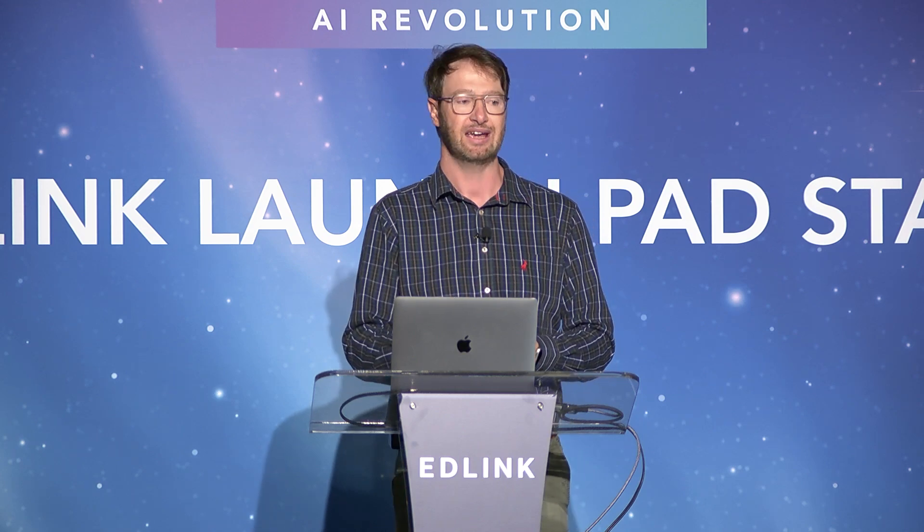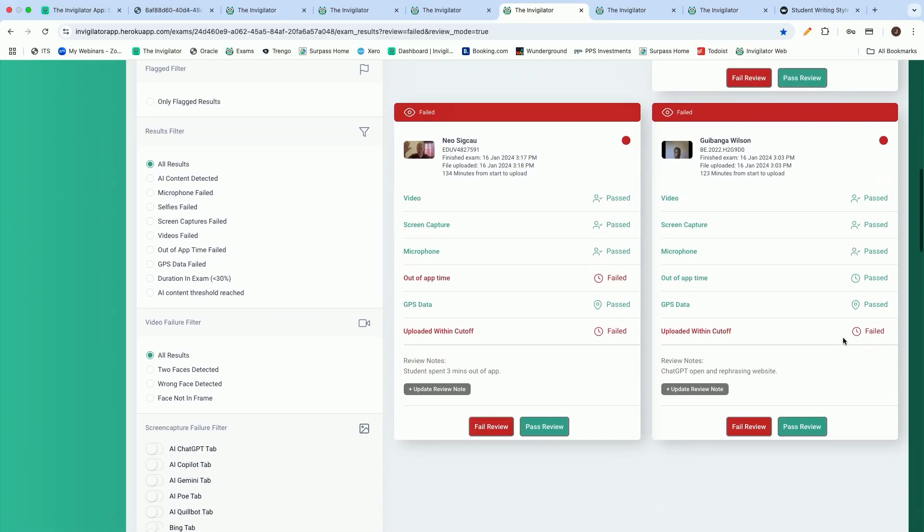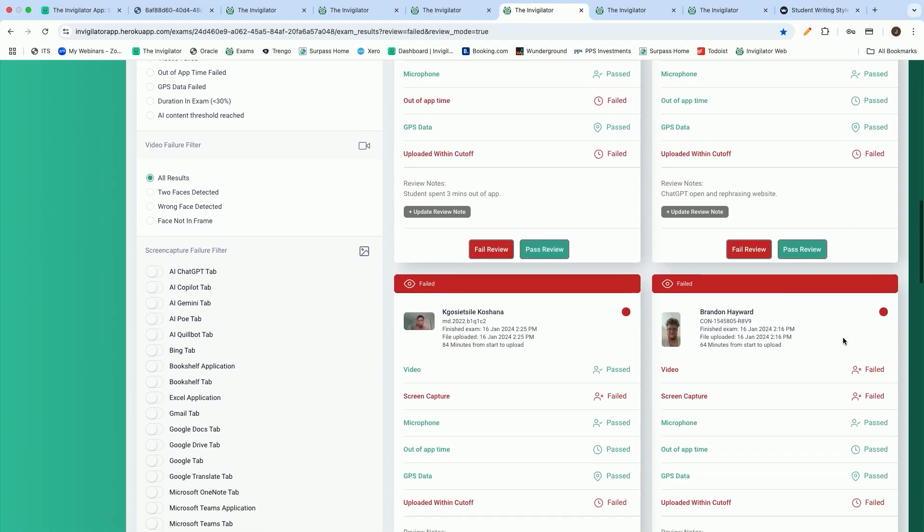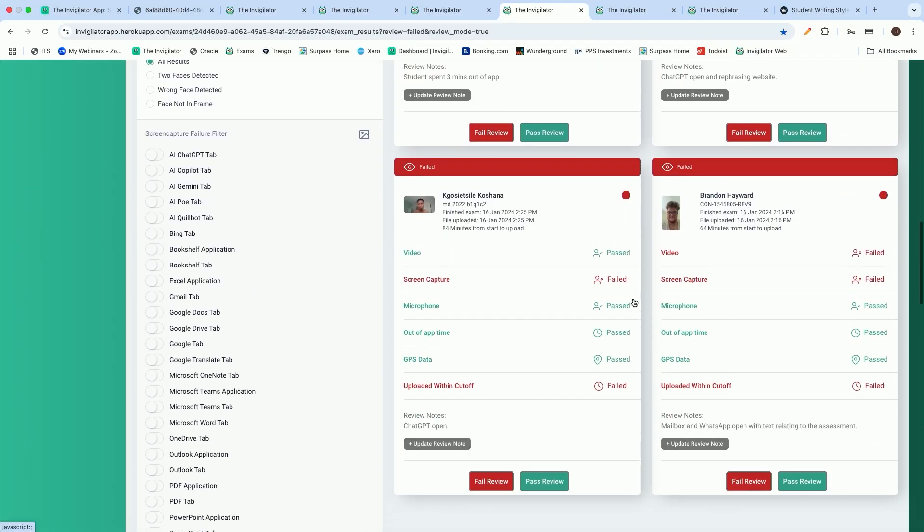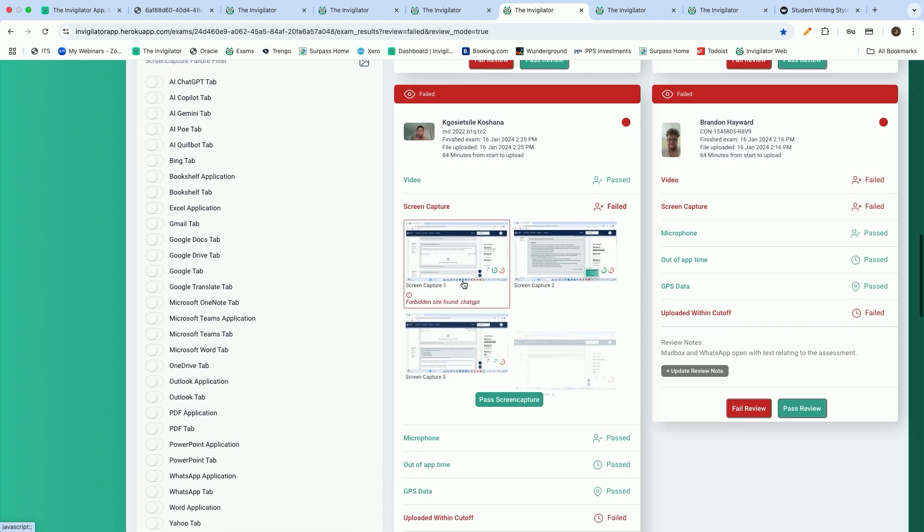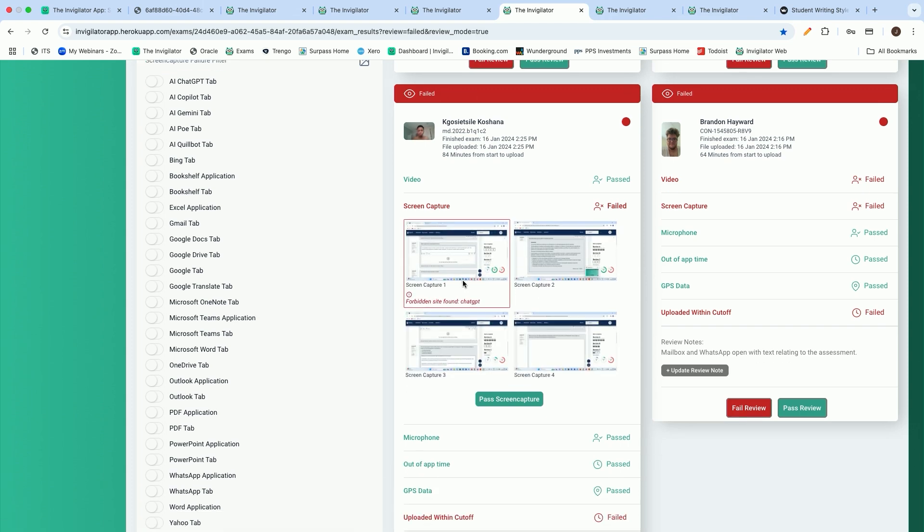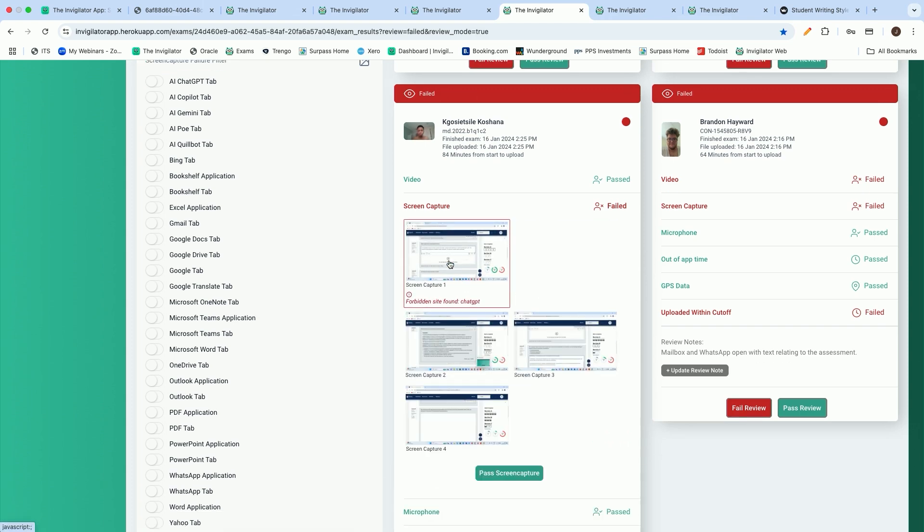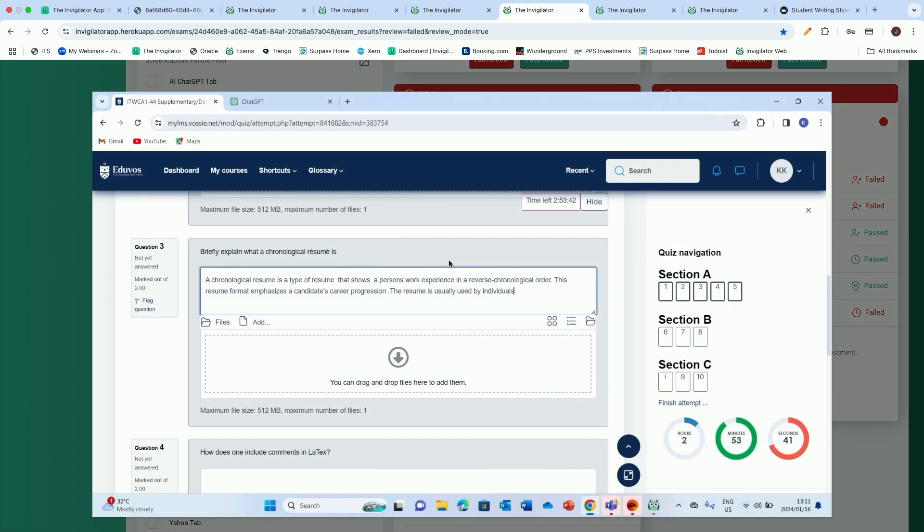You will see the student opened up the Google tab at the top of the screen. We immediately flagged it. We took a photo of it, and you have the evidence to use as an educator in the event that you have to go to a disciplinary case. In another example, we can see the student access ChatGPT. The moment that we detected ChatGPT on the screen, we immediately flagged it, and you as the educator have got access to the evidence that you might need.